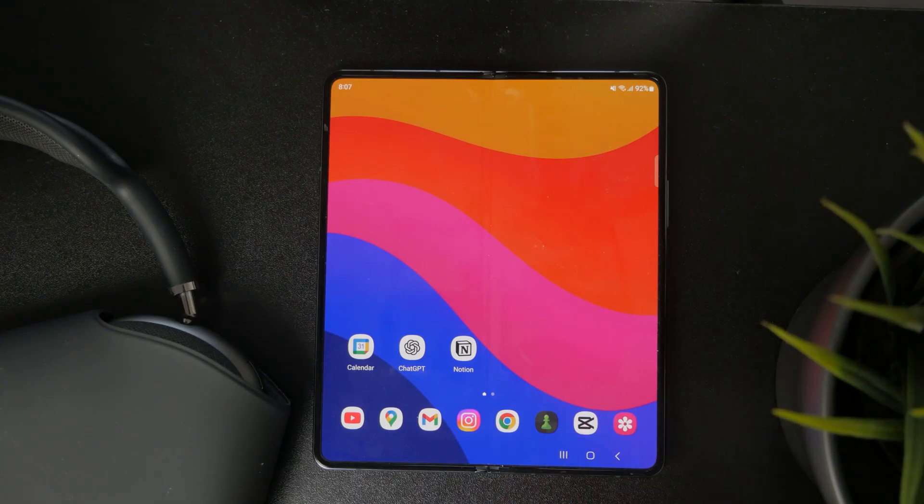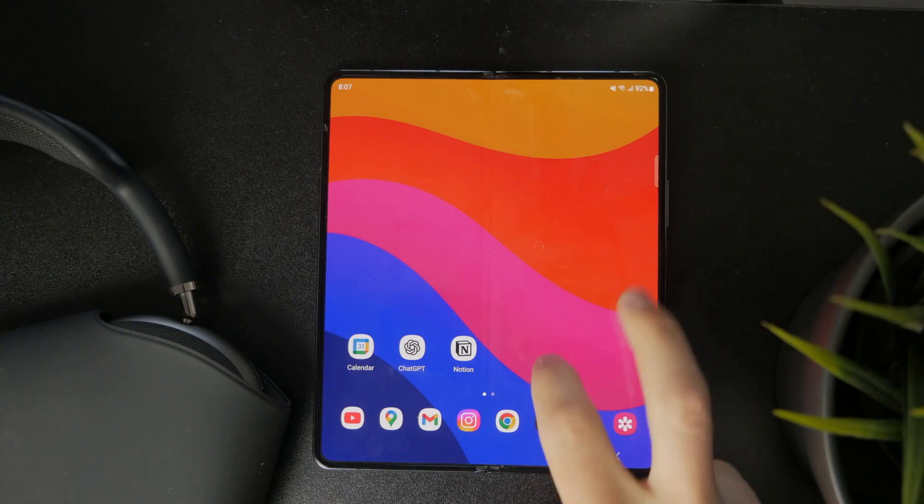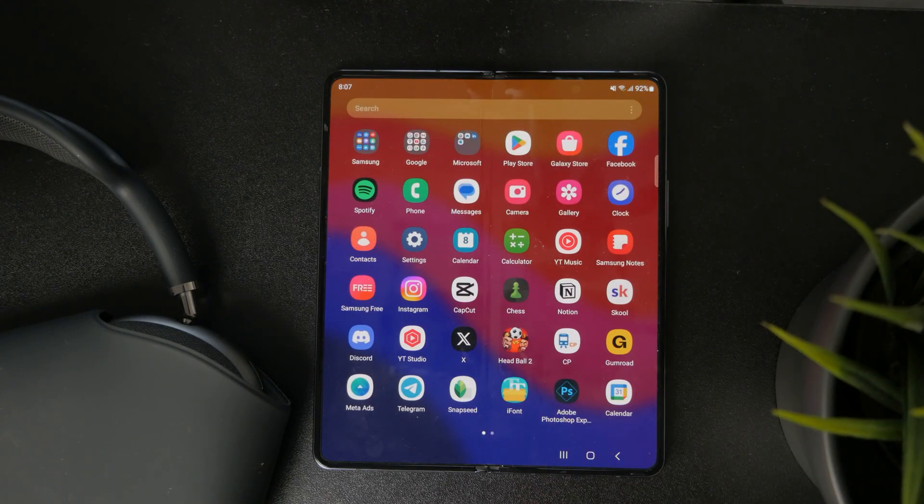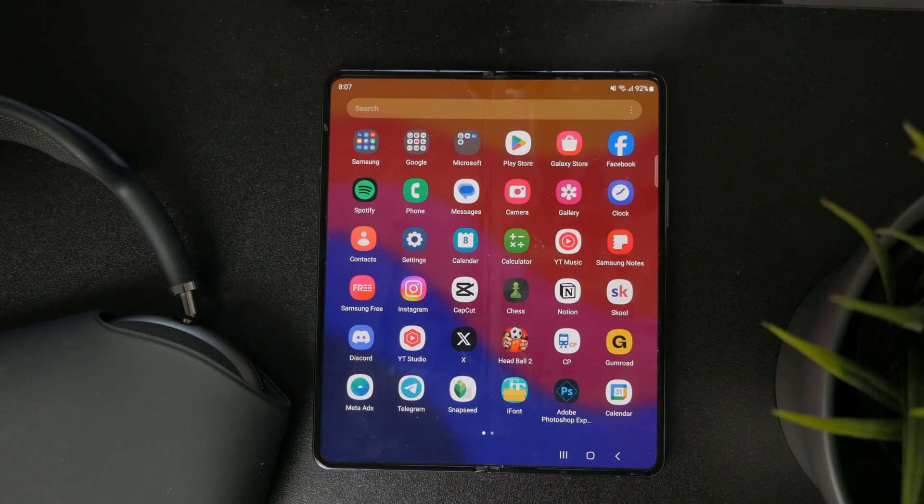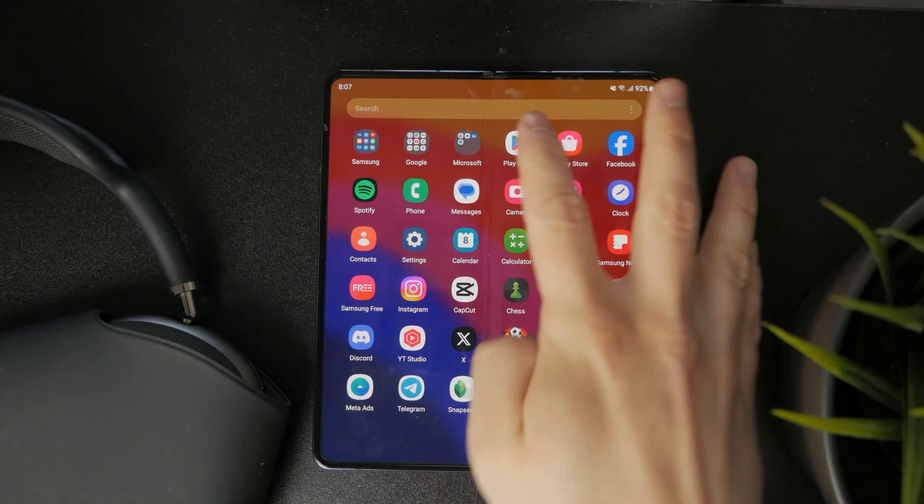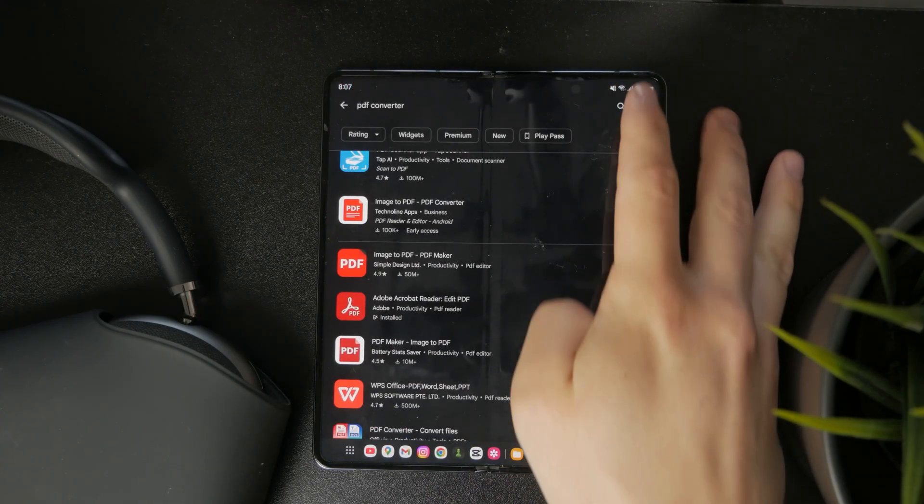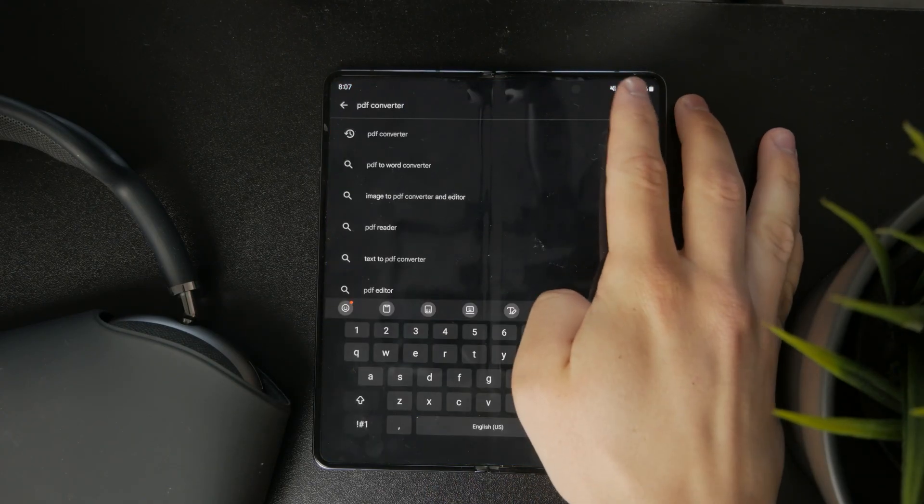First of all, I would recommend you to download a different PDF browser or PDF app on your Android device. You can look it up in the Google Play Store, and there are plenty of different apps which let you browse PDFs.